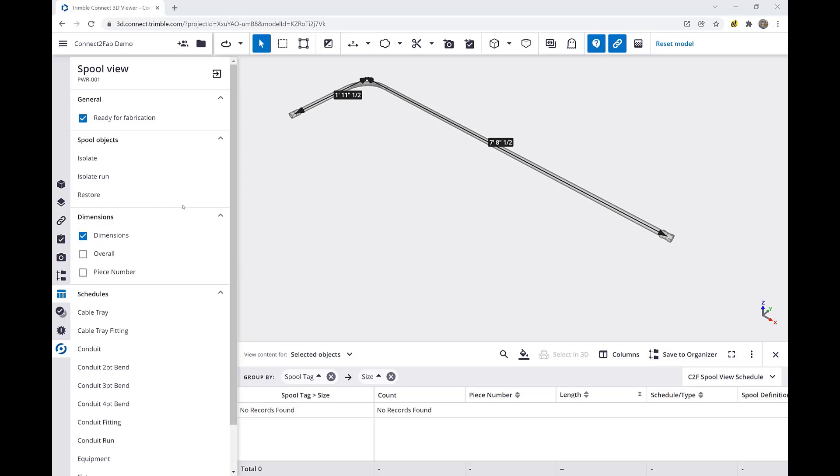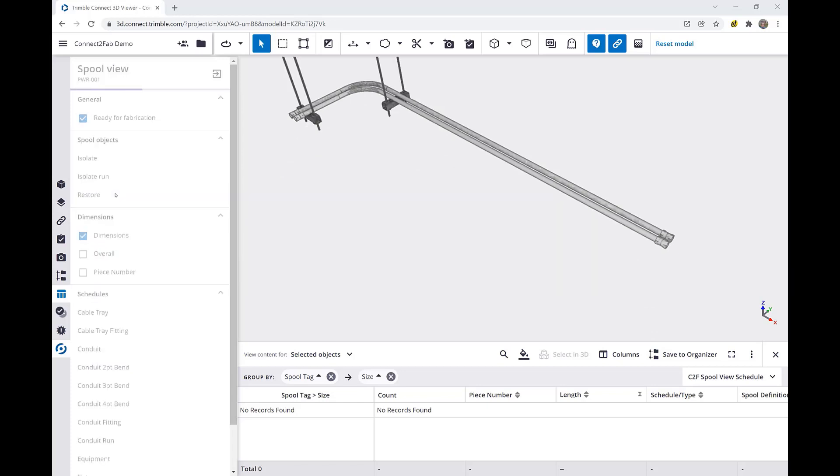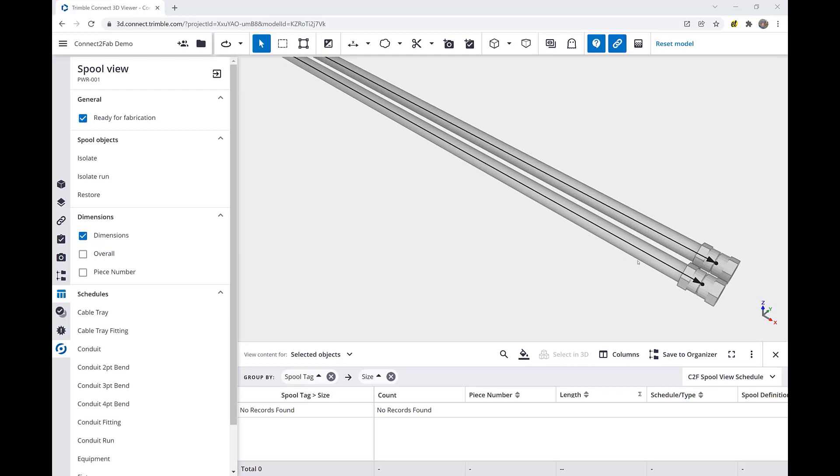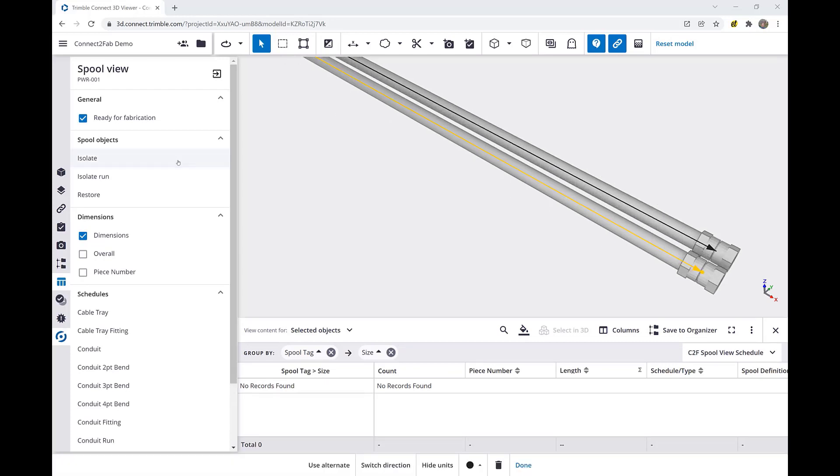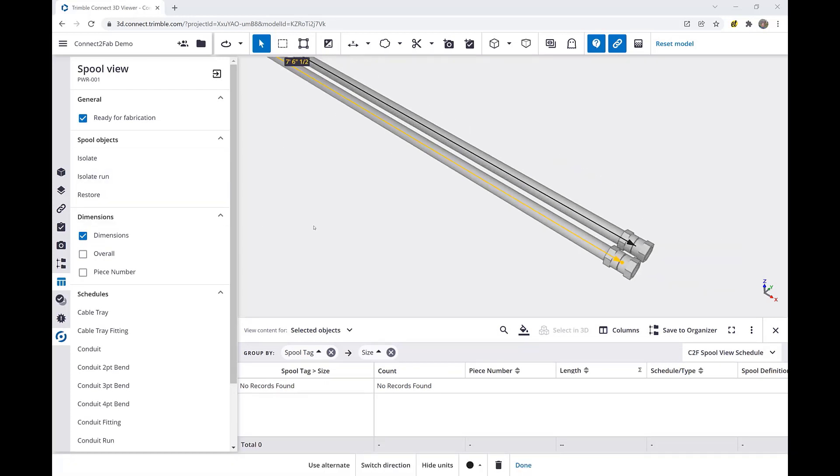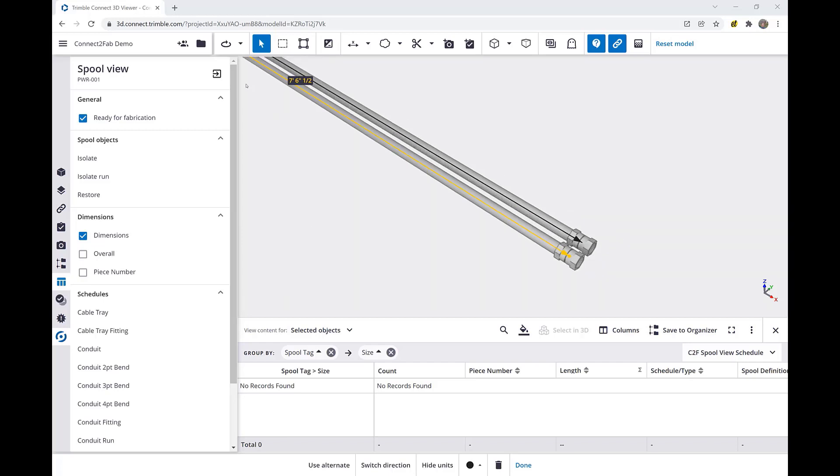Once we've assembled that run, we simply click restore and come in and select a piece from another run which we would like to isolate. The spool view should provide all of the information needed to assemble this spool and once completed, we can exit the spool view.